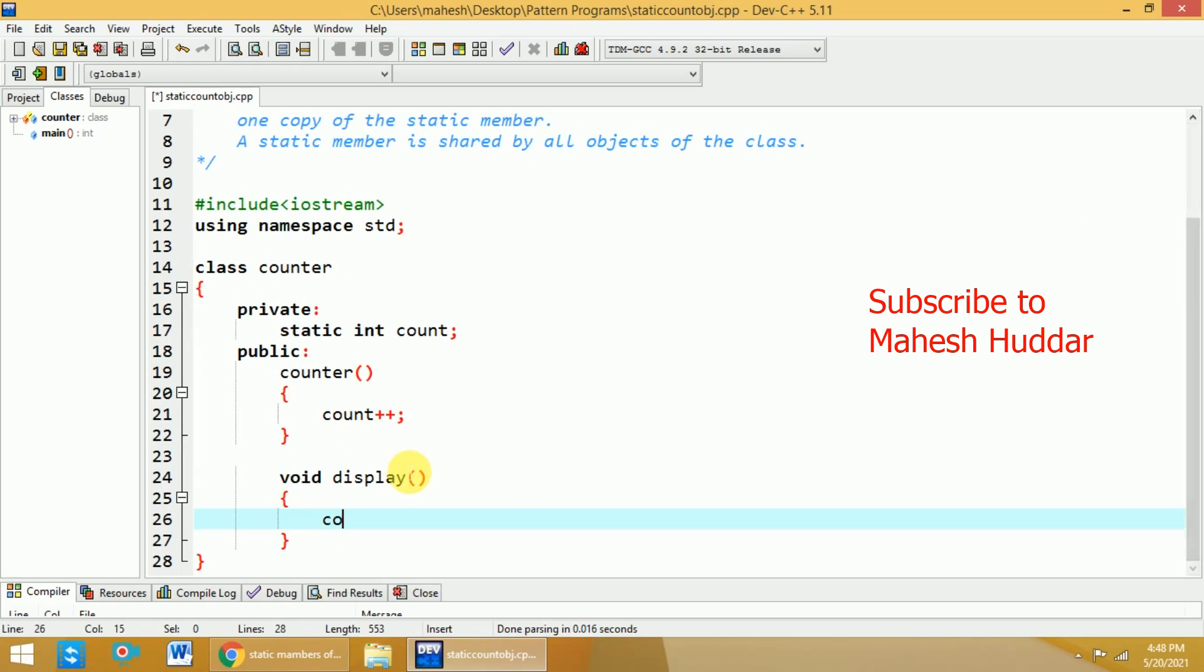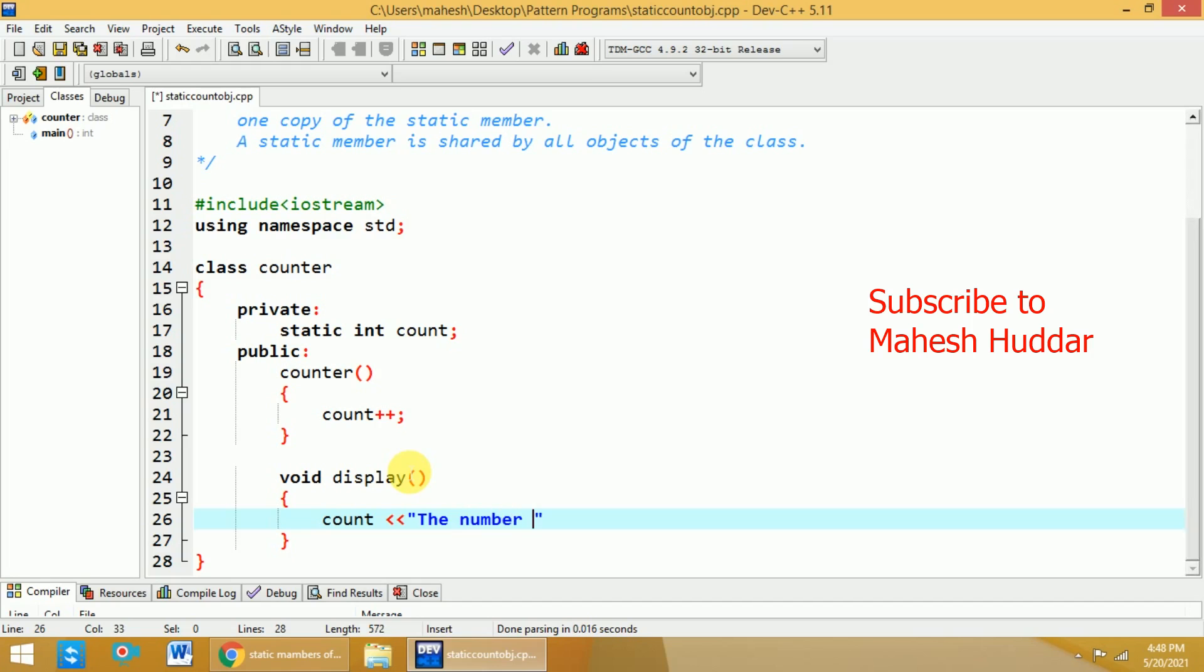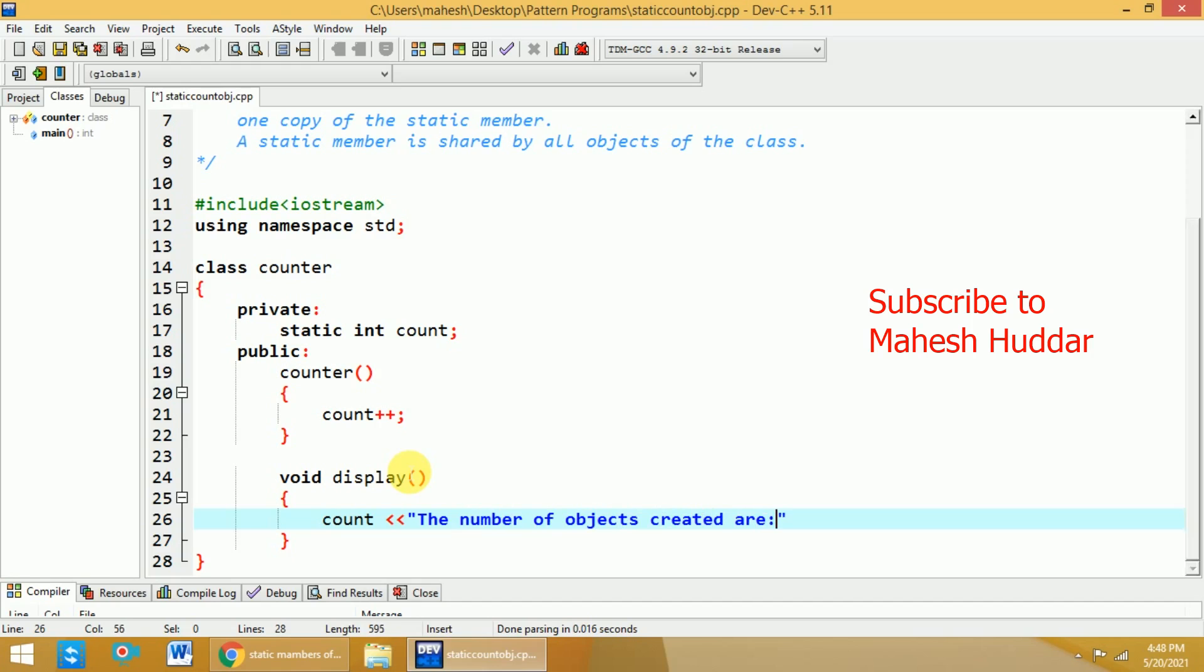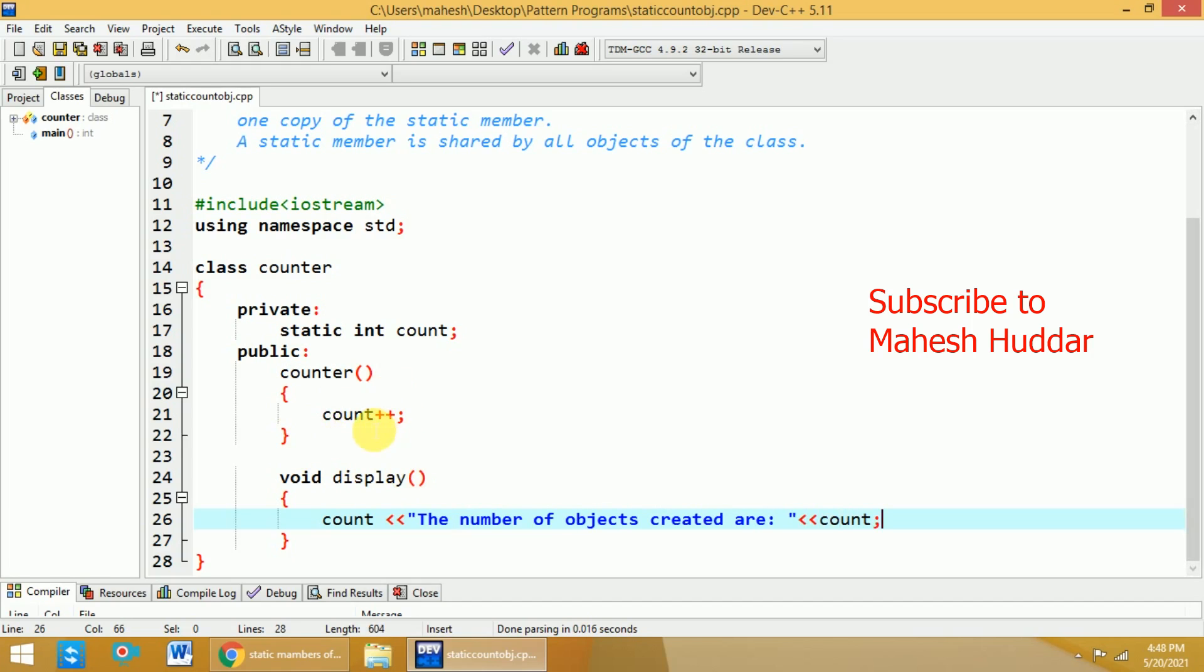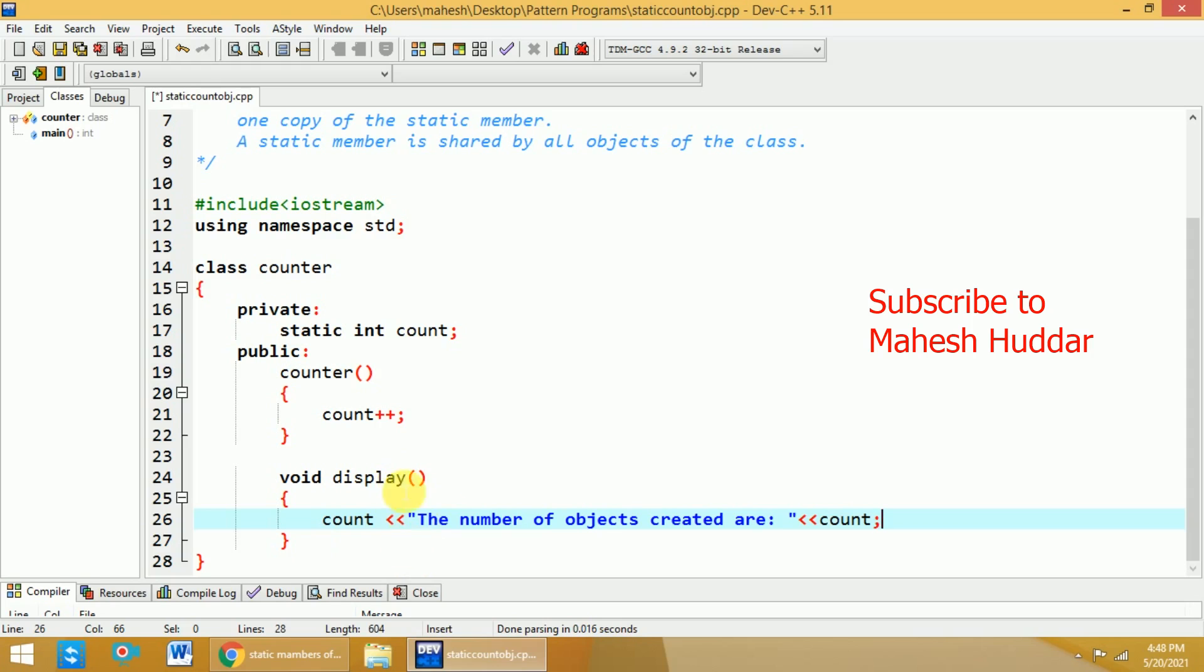I can say that cout the number of objects created are. Now, what has happened is whenever you create an object, the count will be incremented by 1. And end of the day, if you call this particular display, the number of objects are displayed here.